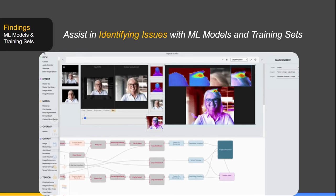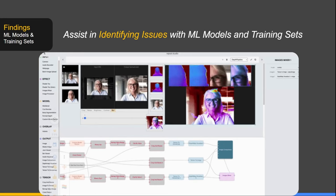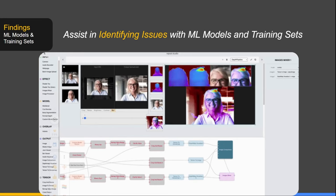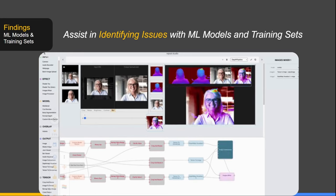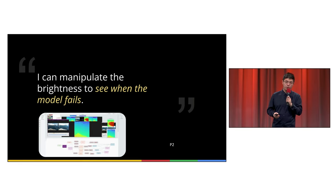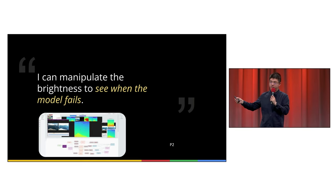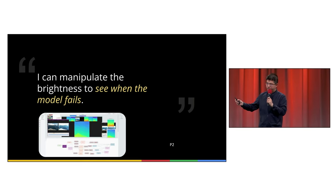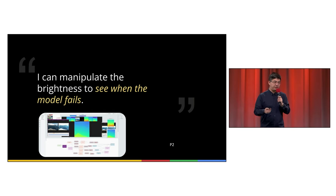Furthermore, Visual Blocks can also assist in identifying issues in ML models and training sets. For example, you can easily manipulate the brightness slider bar and see when your model fails.